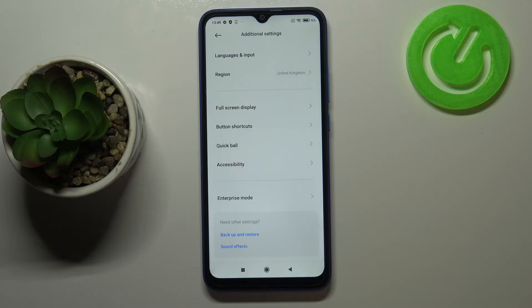Obviously you can customize them again if you want to — just go back to the MIUI version step and keep tapping.